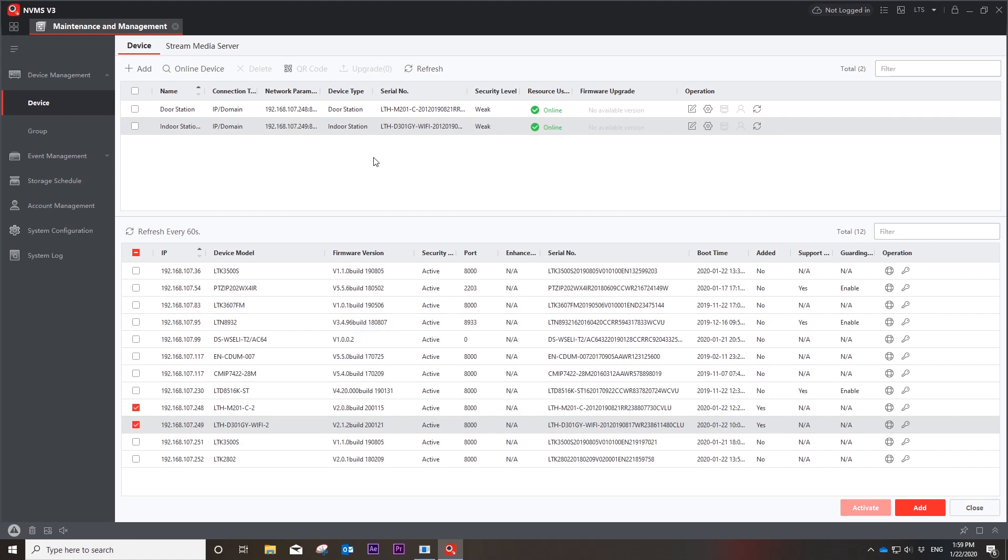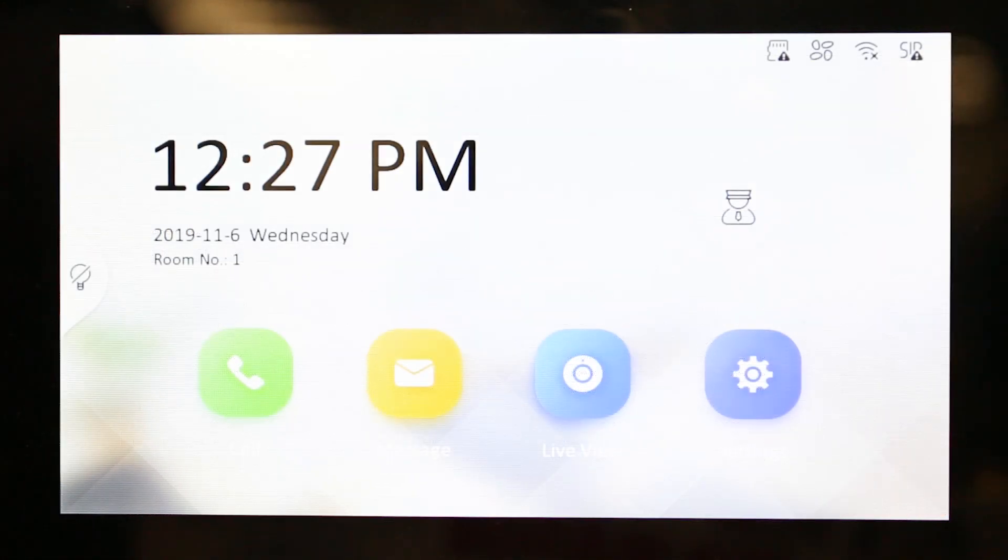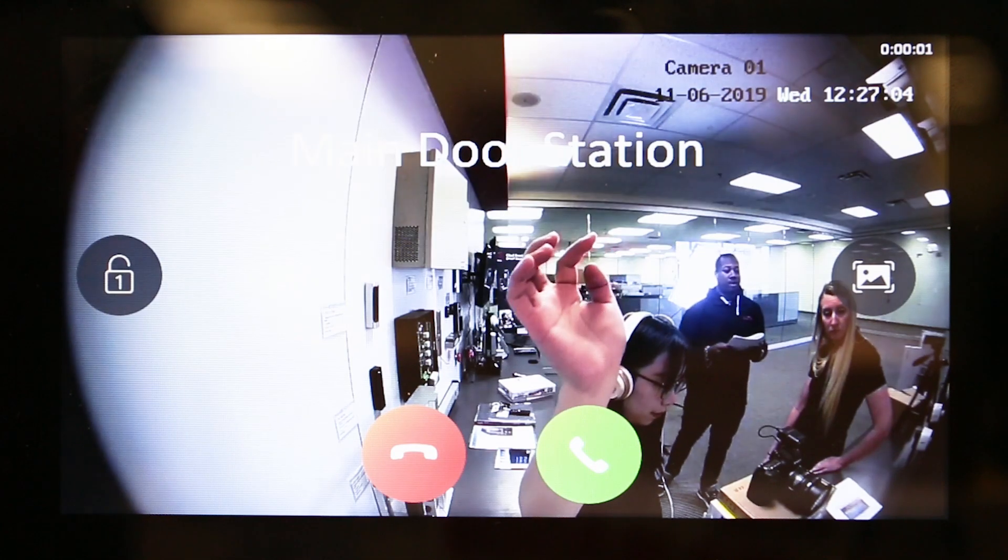As the outdoor and indoor stations are linked, perform a test call. Thanks for watching.